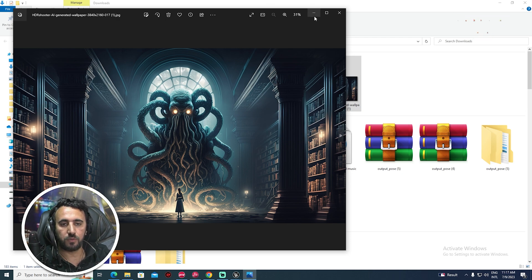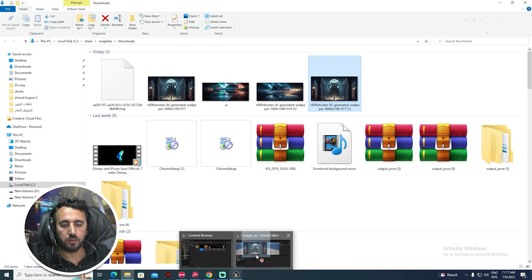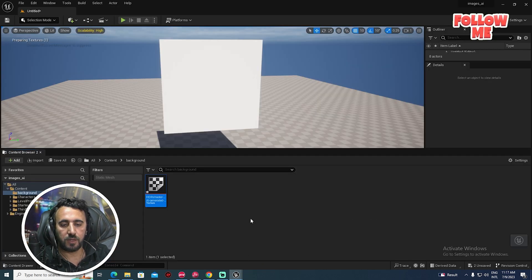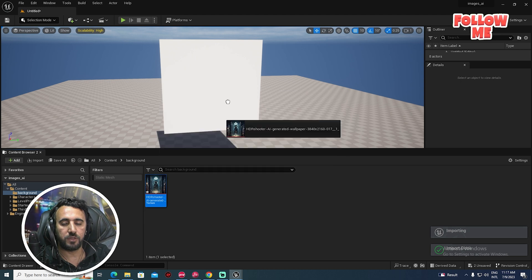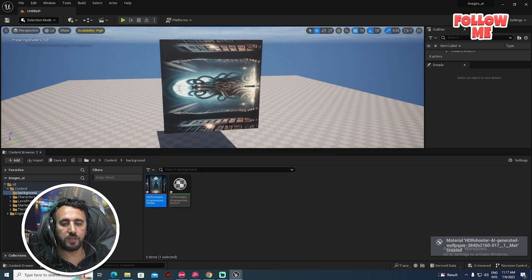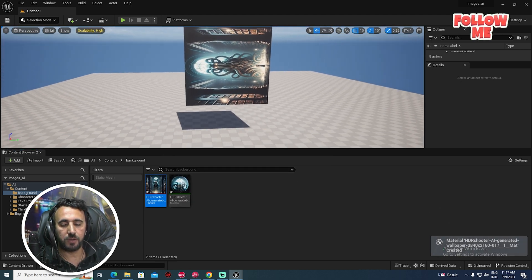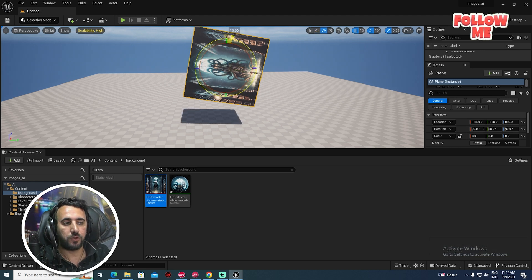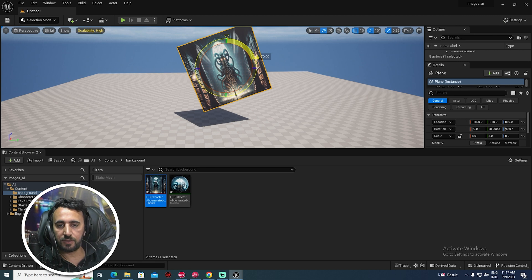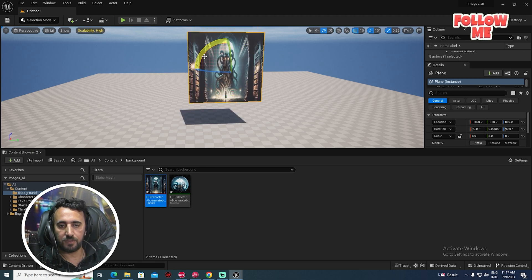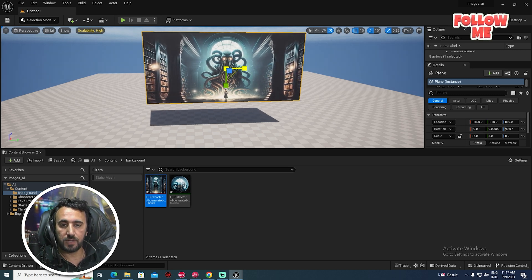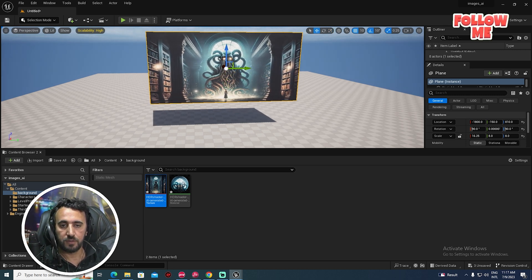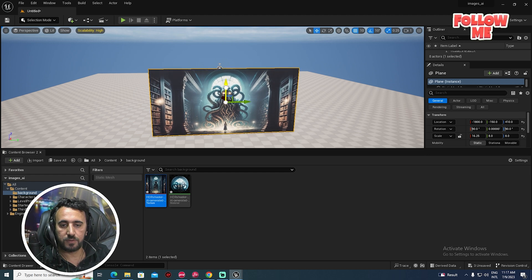You can create this one or download it from HDR Shooter. Come to this area, drag and drop — now we have our image. Select it, press E from the keyboard to rotate it a little bit, then press R from the keyboard to scale it. Now we have a nice plane.